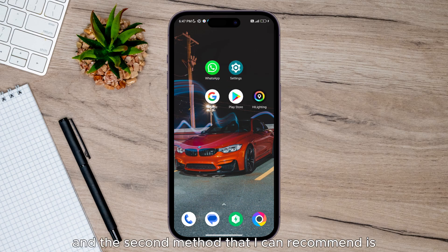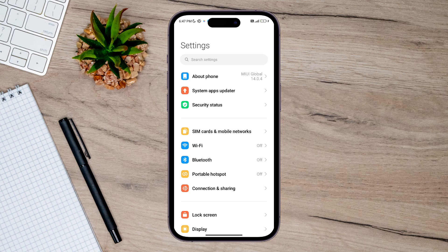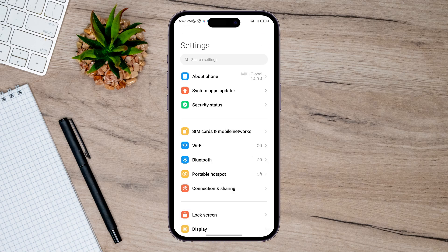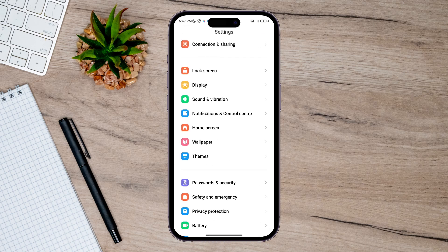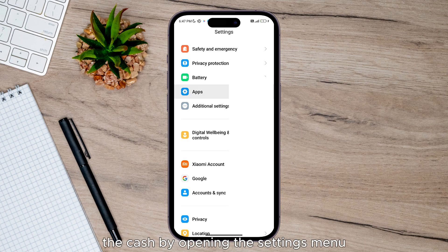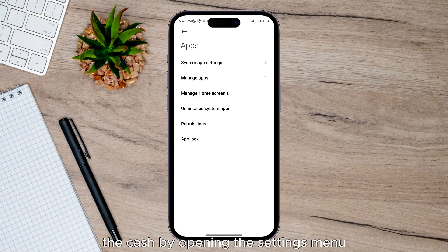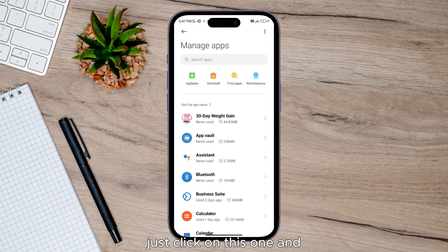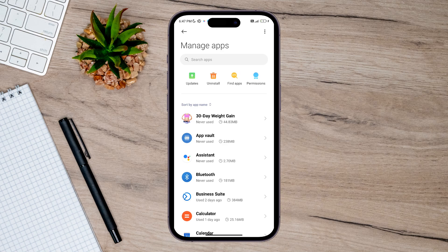The second method I can recommend is you can clear the data and cache by opening the Settings menu. Just click on this and select the YouTube Vanced application.